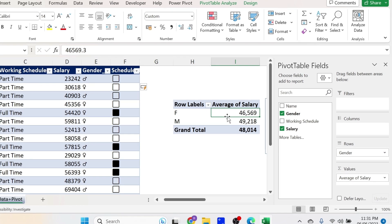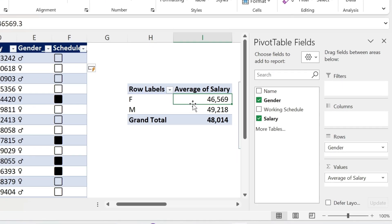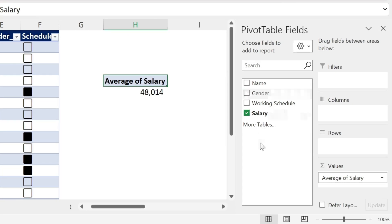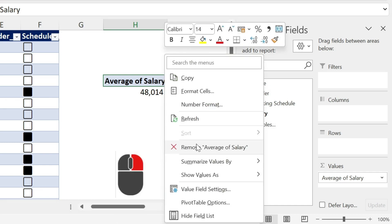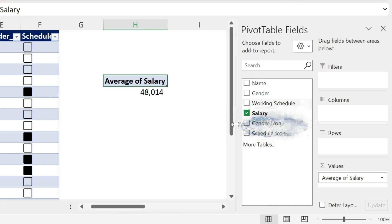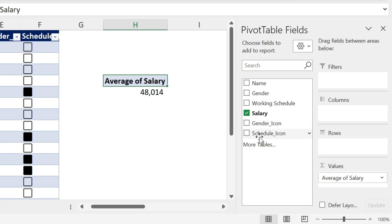Now that I have all this, I come back to my pivot table. And what I can do is remove this gender and right click. You can right click before. Doesn't matter. Refresh. The magic happens. You get the gender icon and the schedule icon.